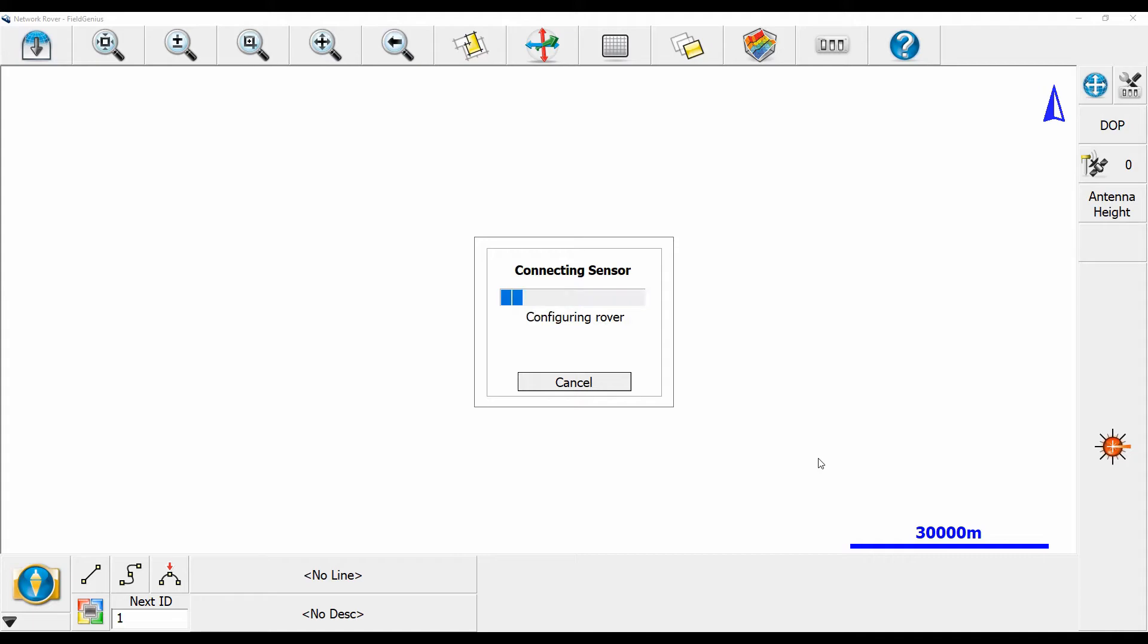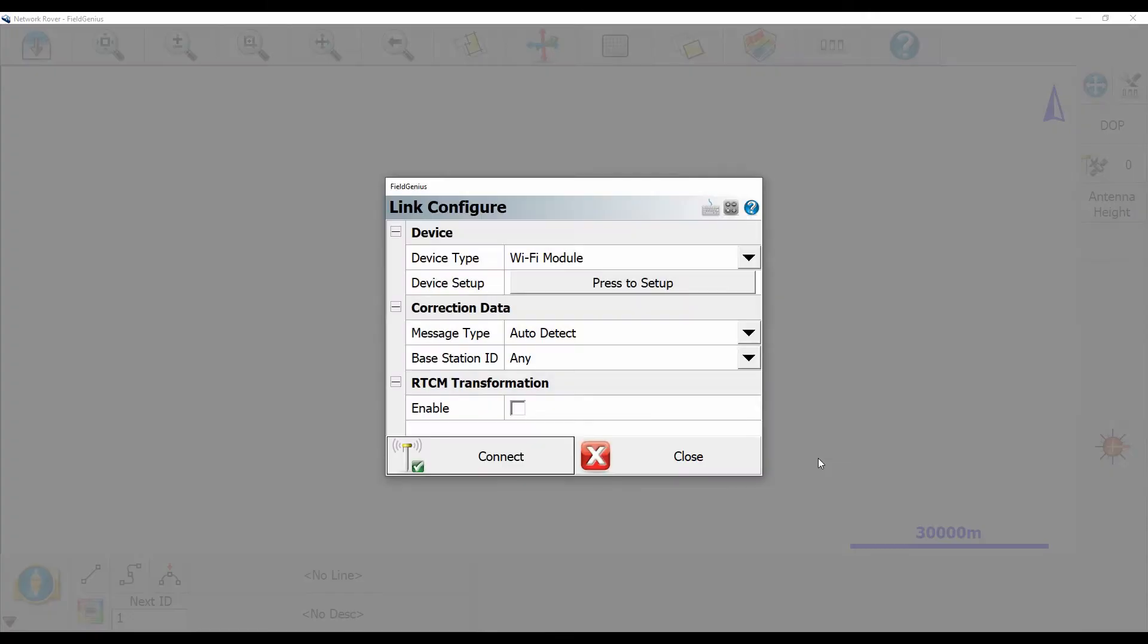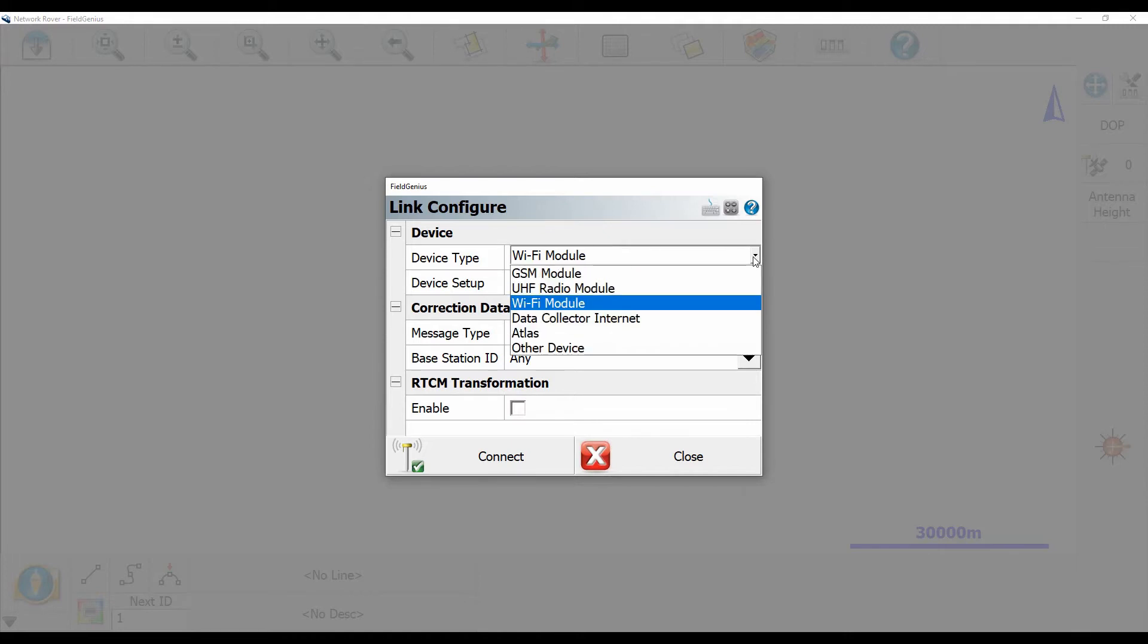Once my Bluetooth connection has been initialized, you can see that I get a link configure screen. Under device type there, I'm going to want to make sure that Wi-Fi module is selected. You can see there's a bunch of options from this drop-down. You're going to want to make sure that Wi-Fi module is selected.